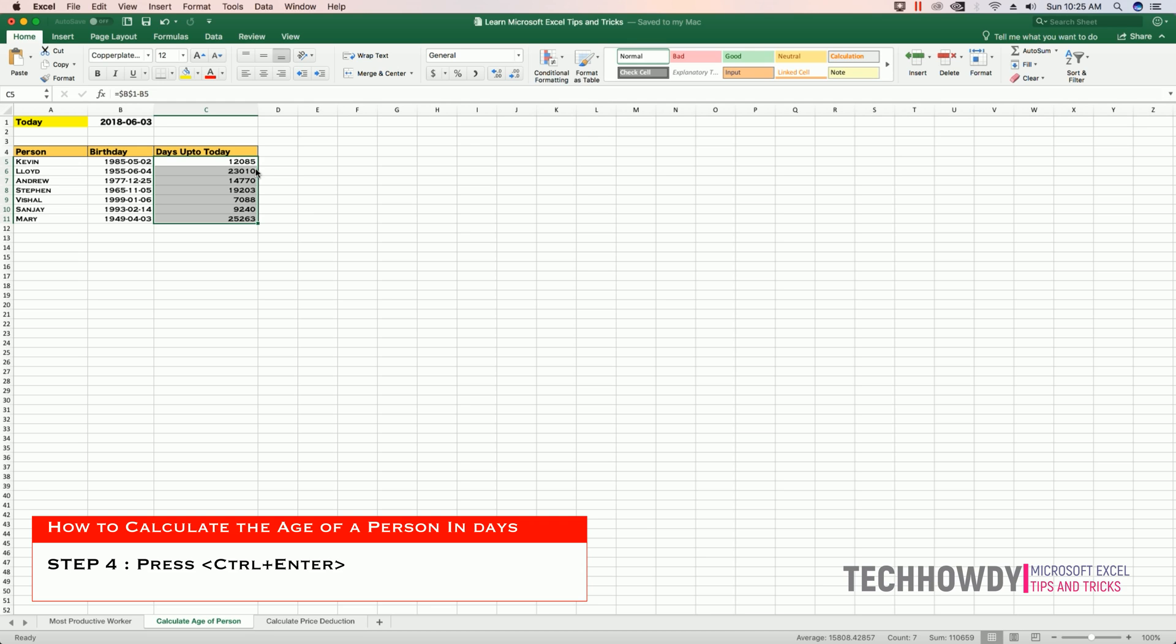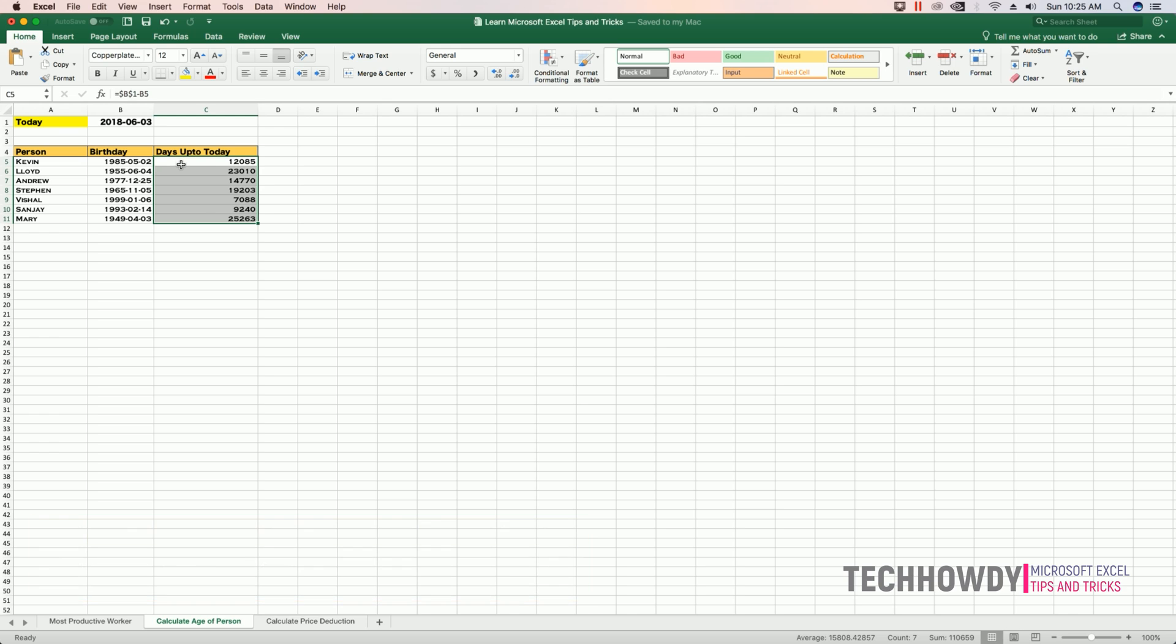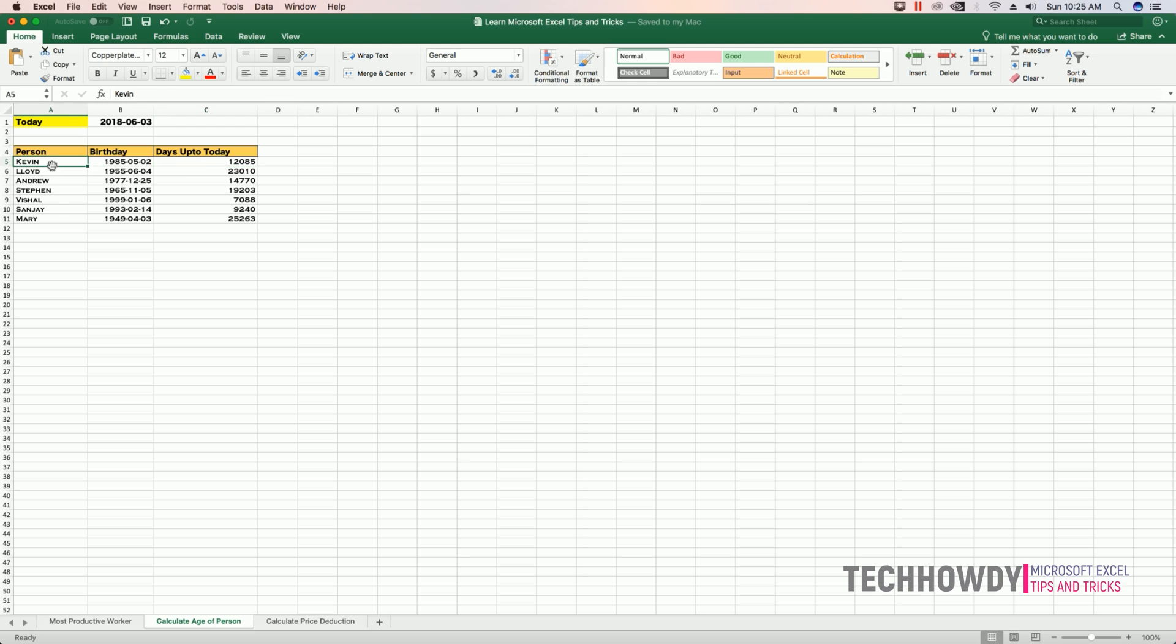Now if you notice, the formula has been copied and you have the number of days for each person in your list from the time he was born till today's current date. This is how you can find out the person's age in days using this formula in Excel.